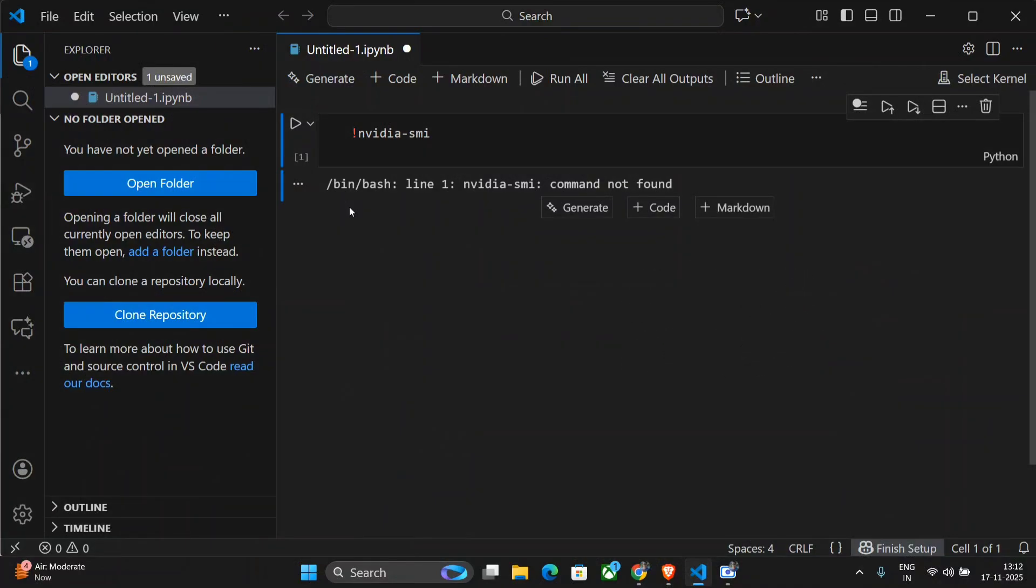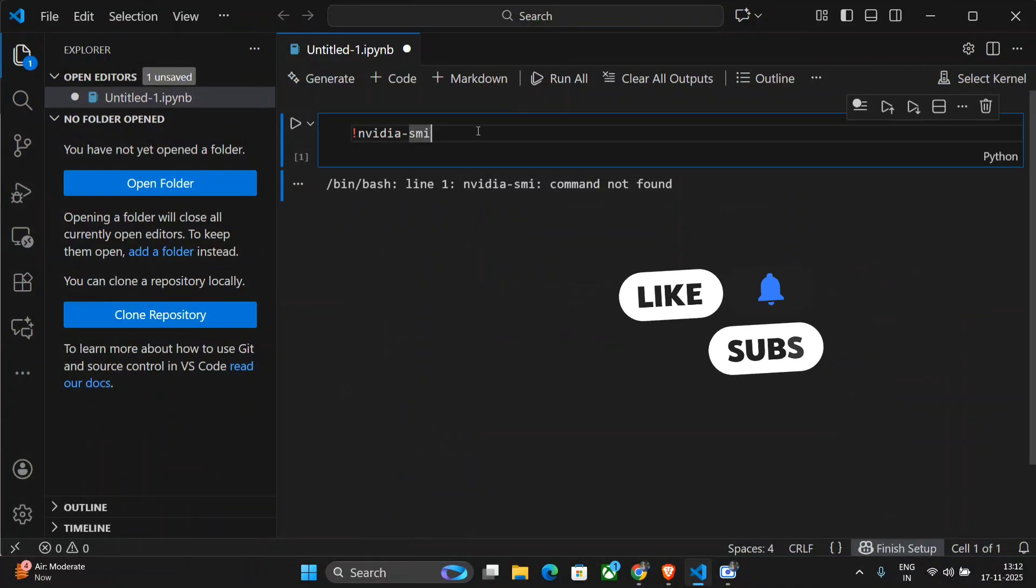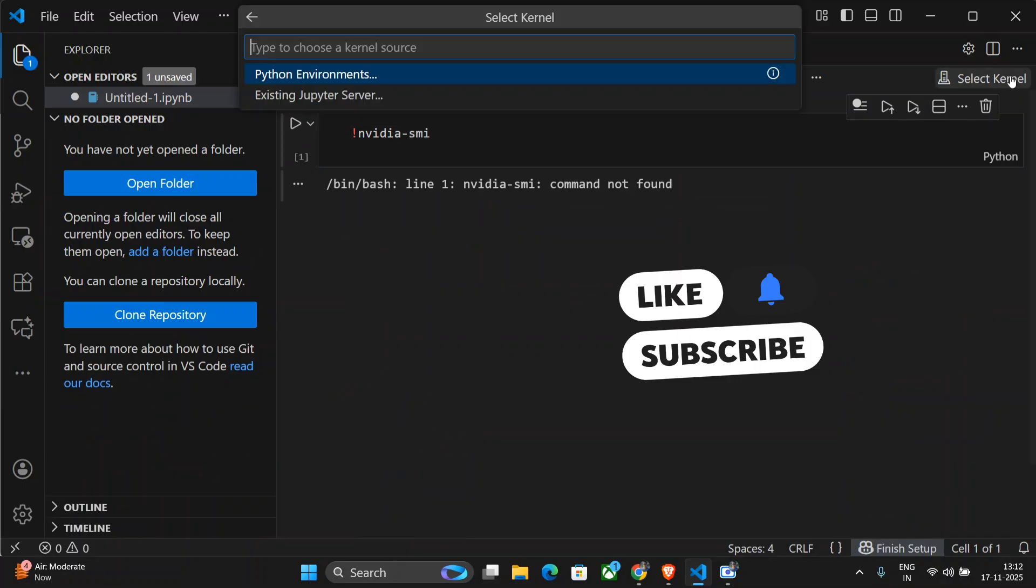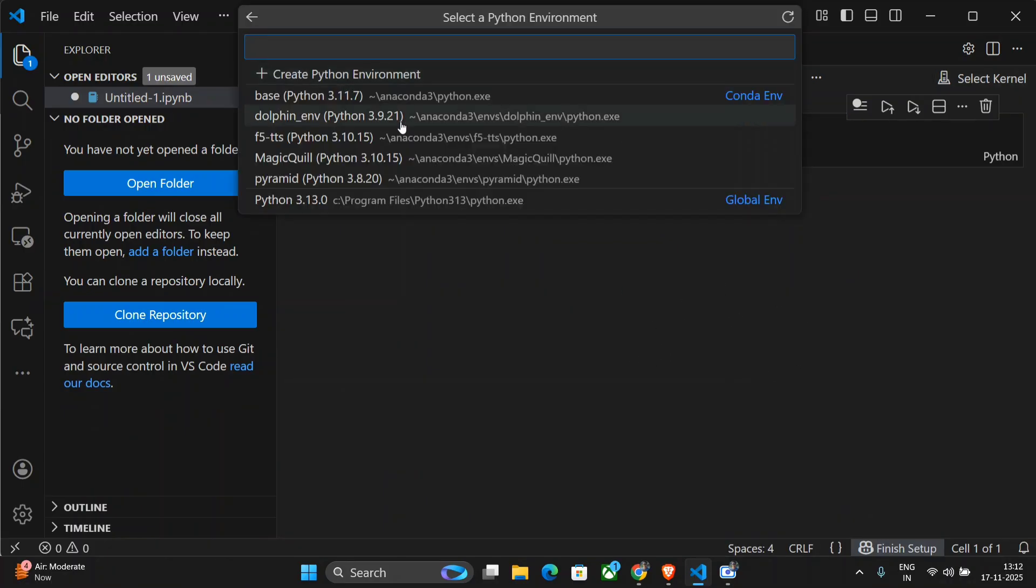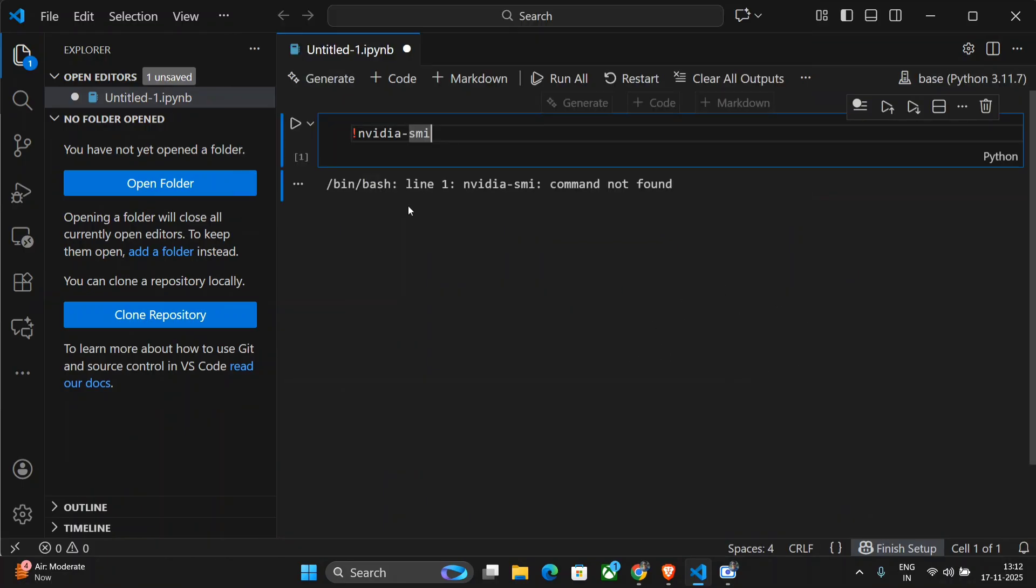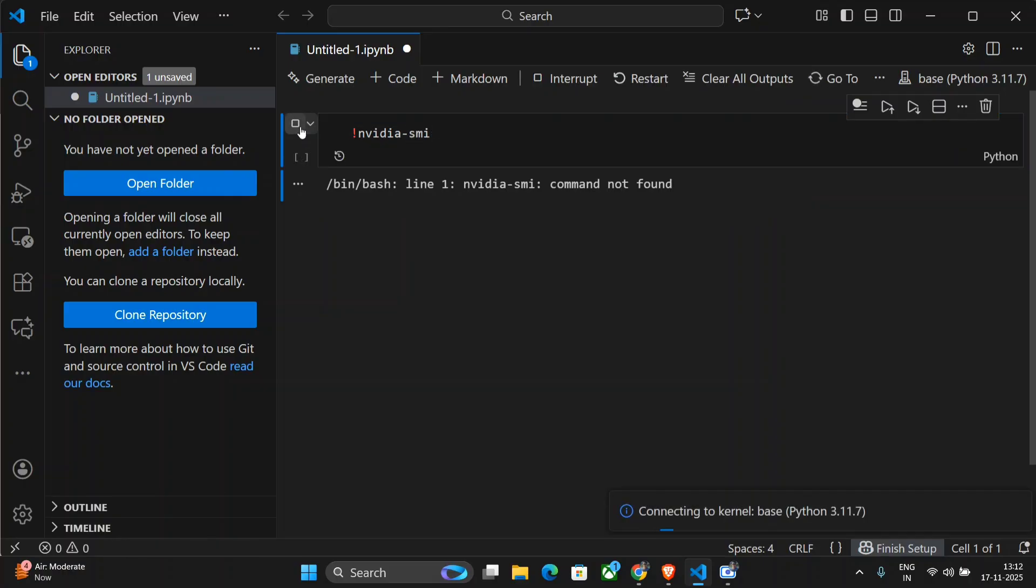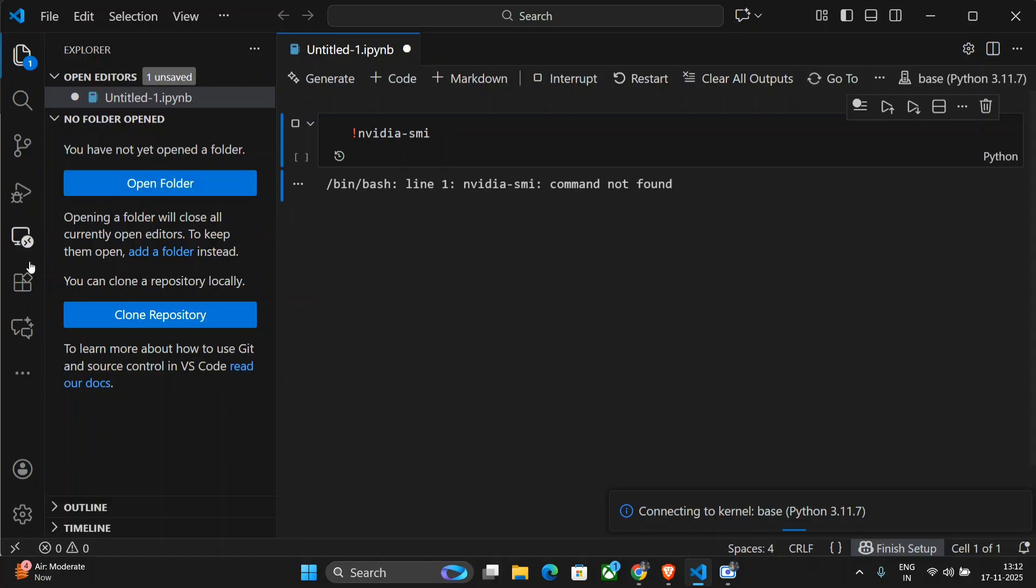As you can see, I've opened up a notebook untitled one and here I'm running this command, NVIDIA SMI. I'll use some base kernel for now. I'll run this, connecting the kernel base Python 3.11. By the time it connects...